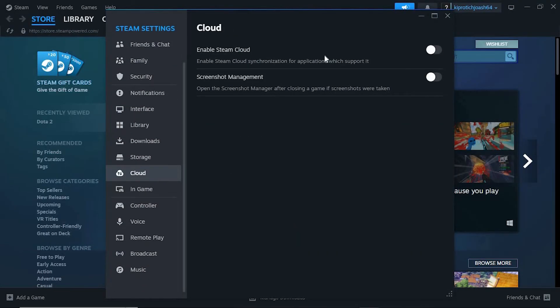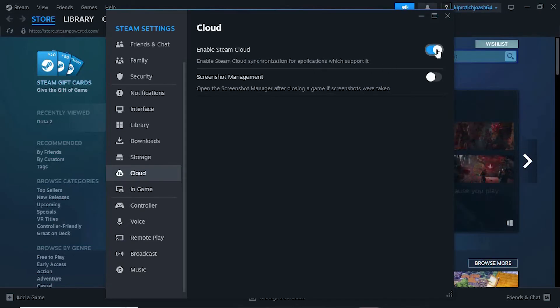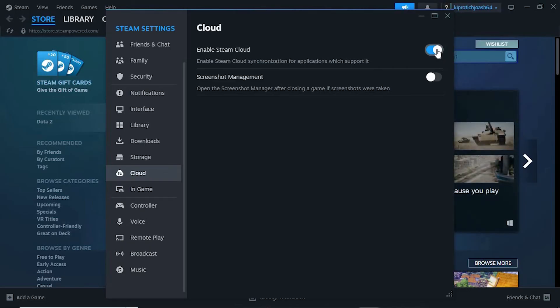You will see this option written, enable Steam Cloud. Just enable it by clicking on this button. Disable for games that don't work. Also, ensure that you delete web cache and Steam downloads cache.